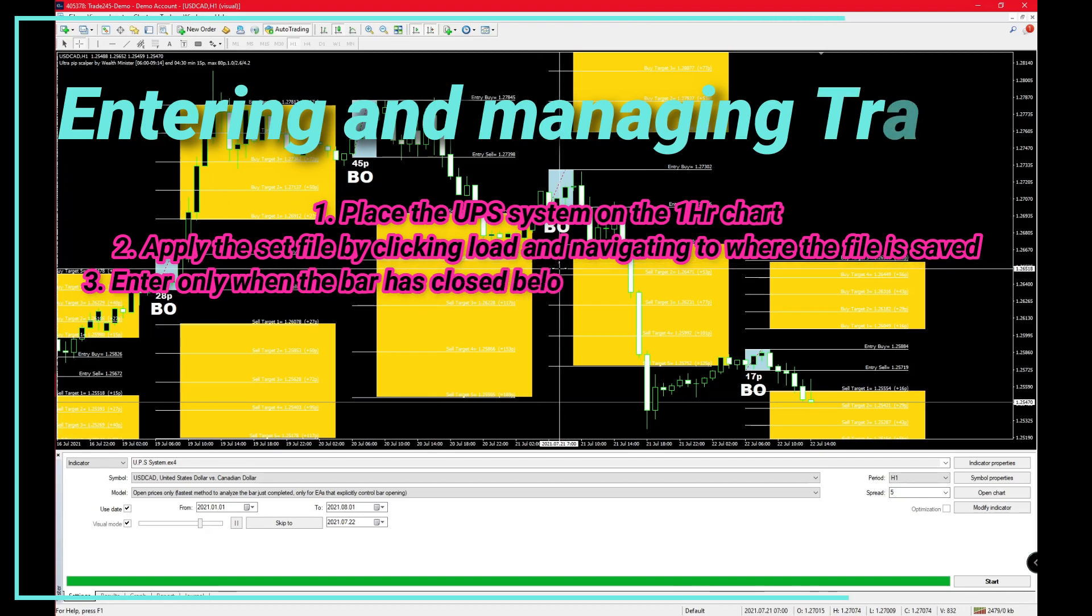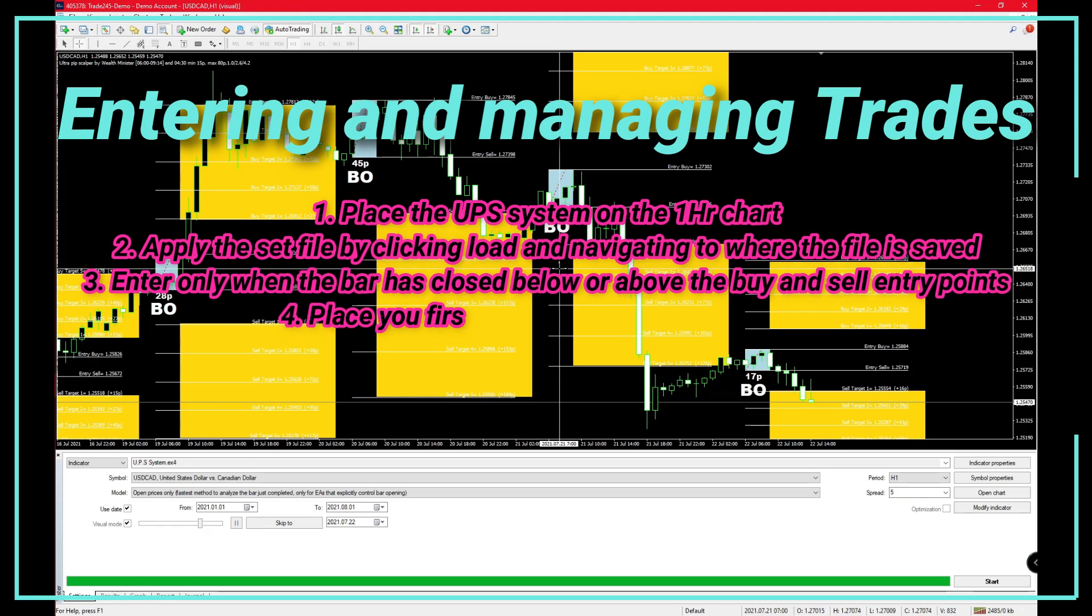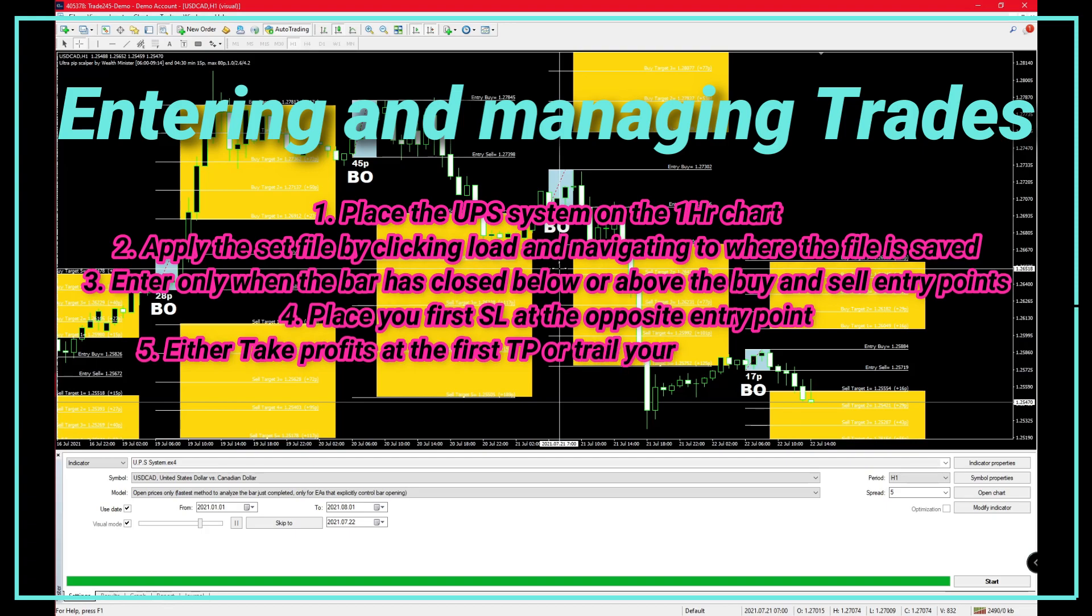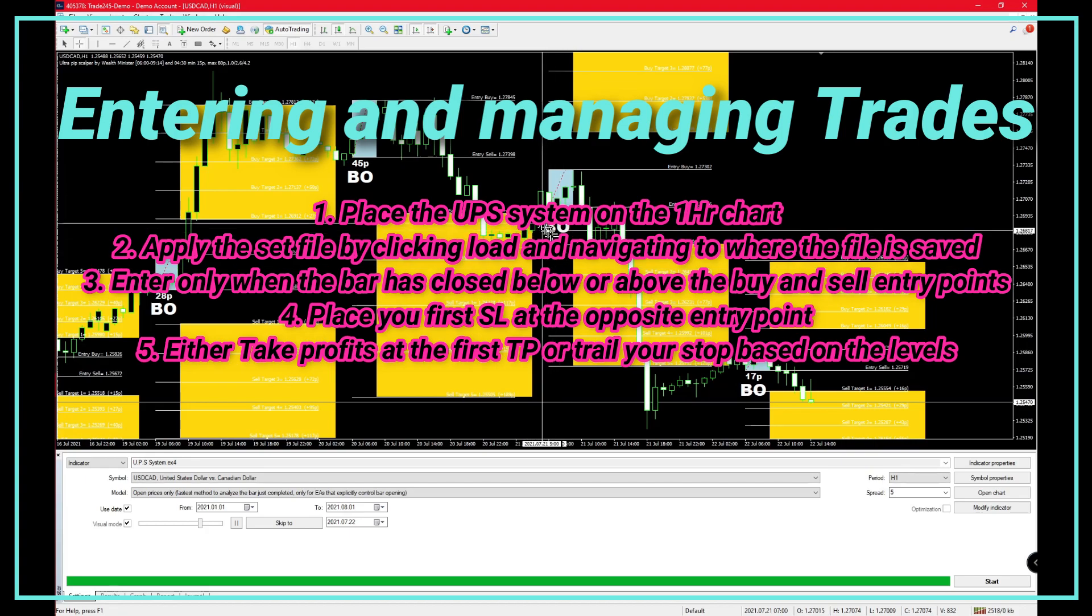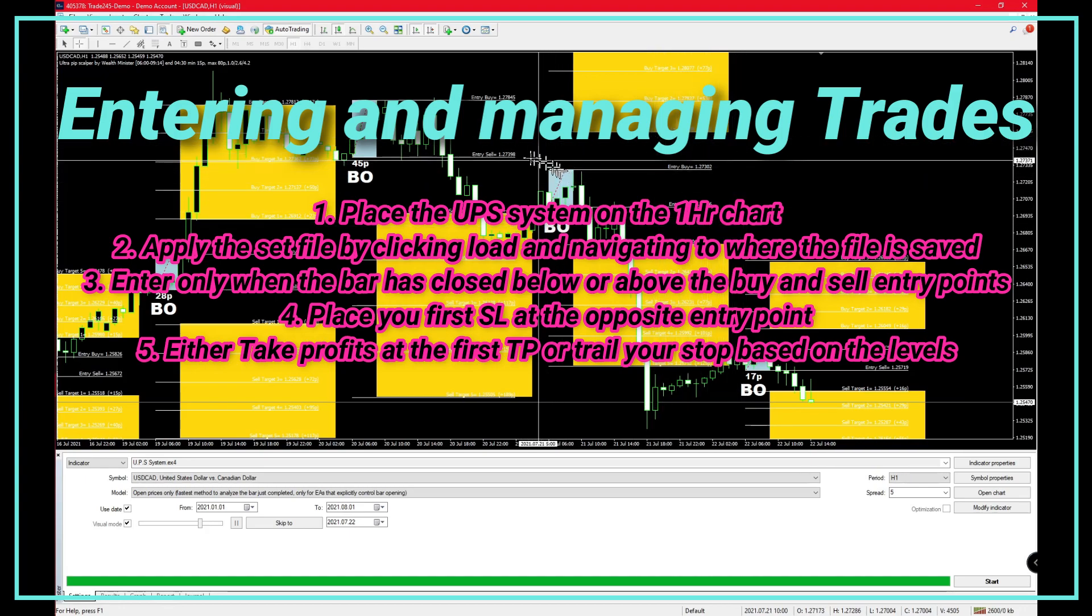Right before this, we were looking at the results you could achieve with this scalping strategy. I'd like to give some advice as to how you would enter and exit your trades.